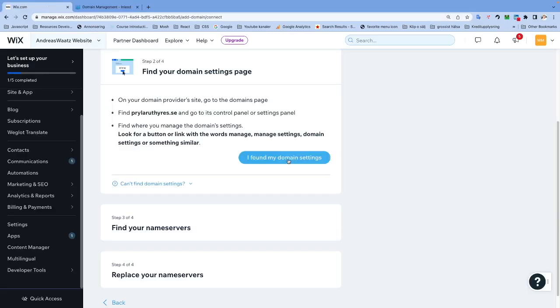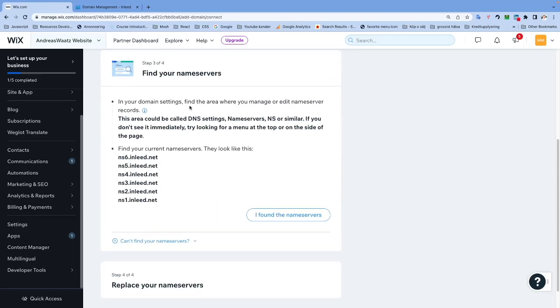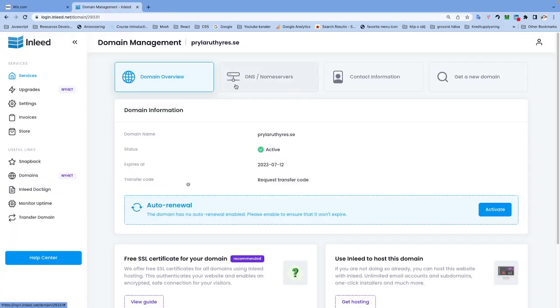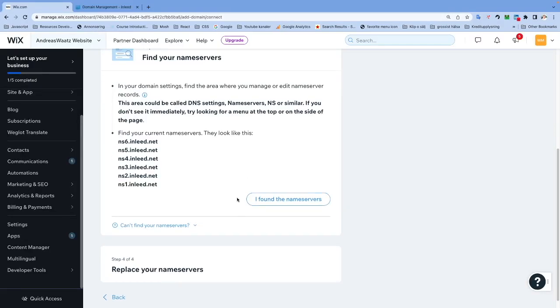Find your name servers. This area could be called DNS Settings, Name Servers, NS, or similar. You can see that I have DNS and Name Servers - just click on this one. Here you can see that I have my current name servers set. We're going to go back and click on I Found the Name Servers.